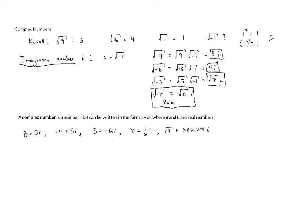All of these have a real part, 8, negative 4, 37, pi, root 3, a real number in the front, and then an imaginary part, 2i, 5i, negative 6i, negative one-half i, 586.291i. And so these are complex numbers.